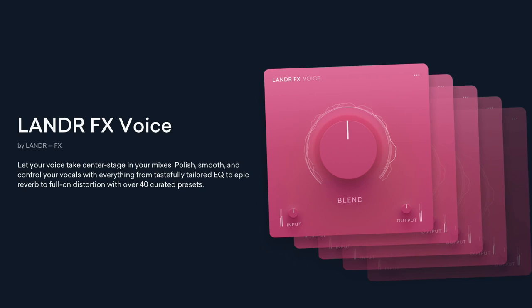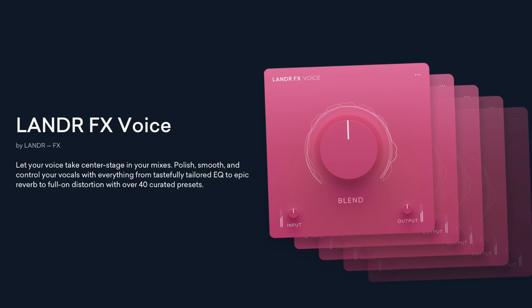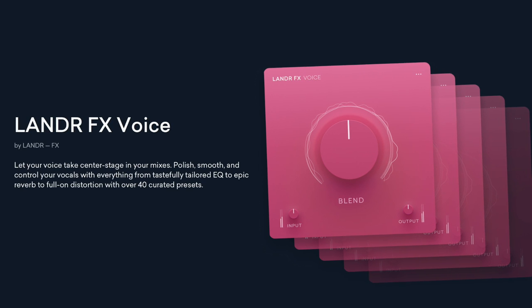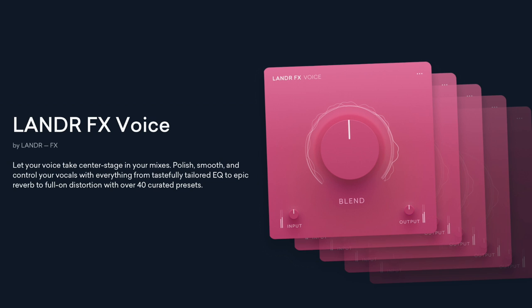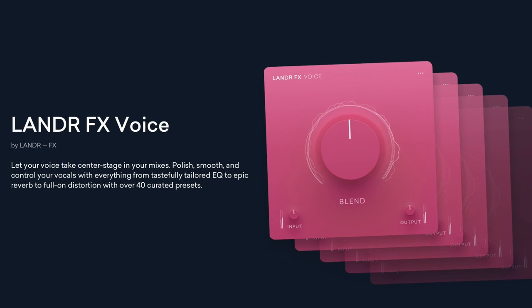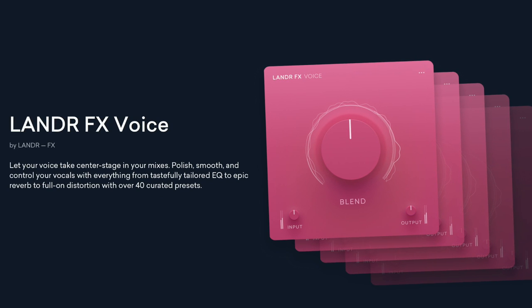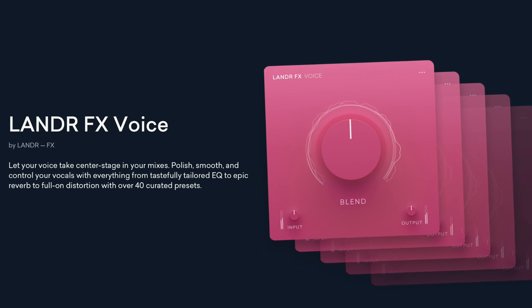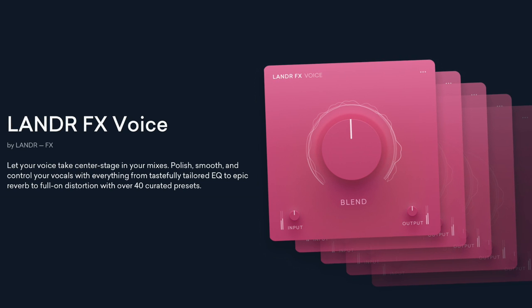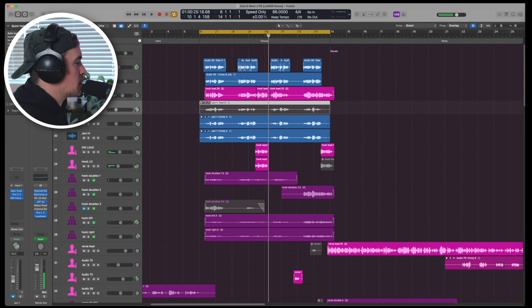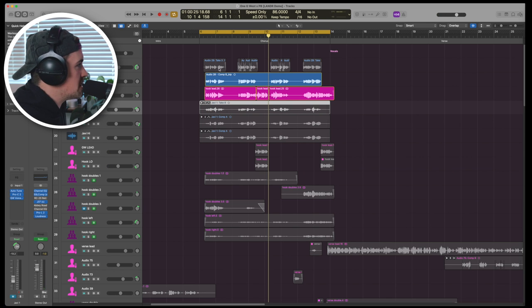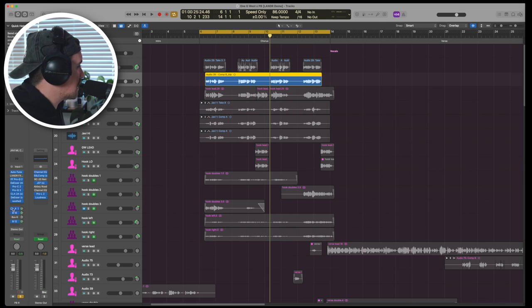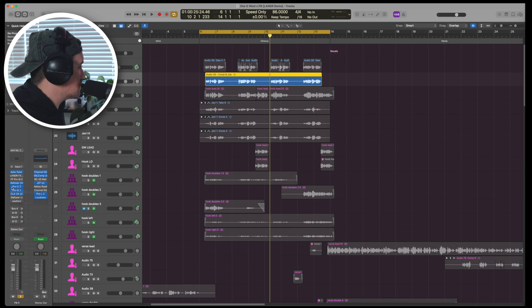So let's move on to Lander FX voice. Lander says let your voice take center stage in your mixes, polish smooth and control your vocals with everything from tastefully tailored EQs to epic reverb to full-on distortion with over 40 curated presets.